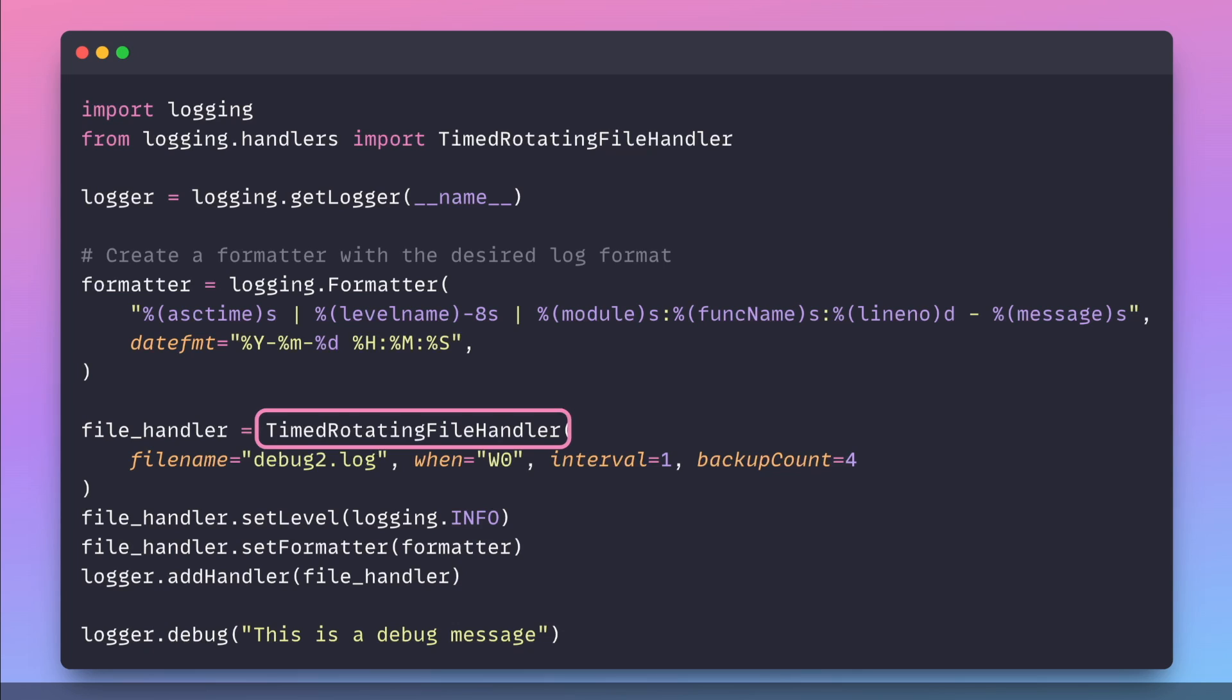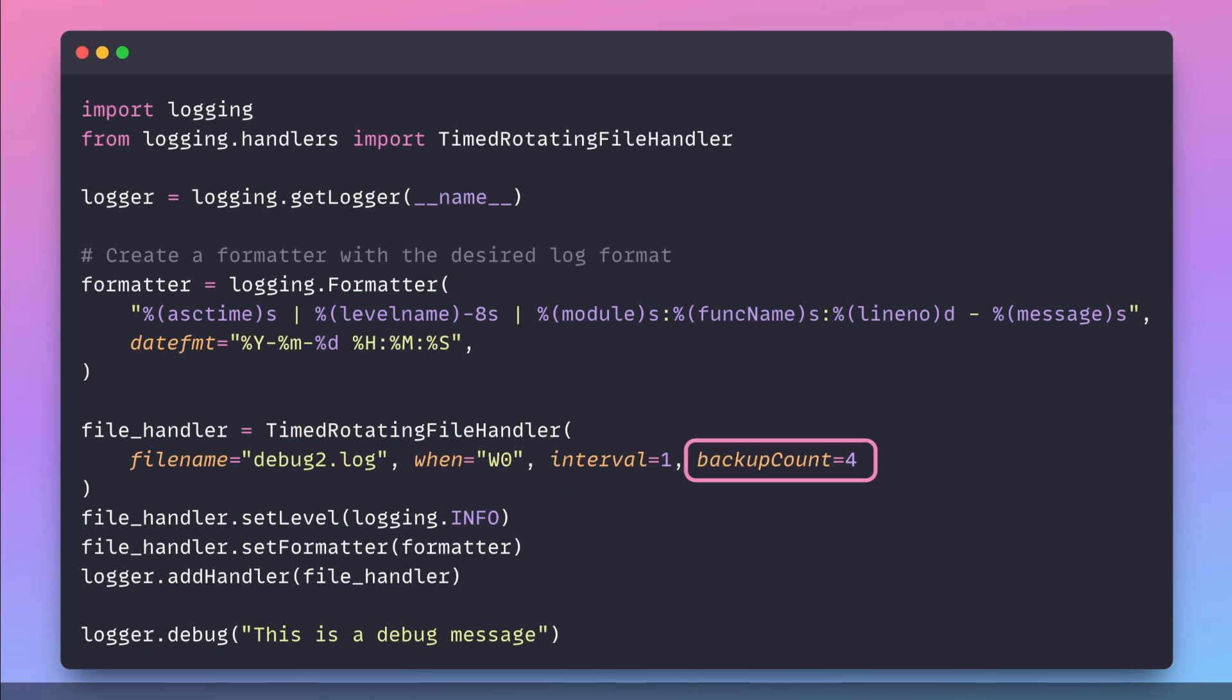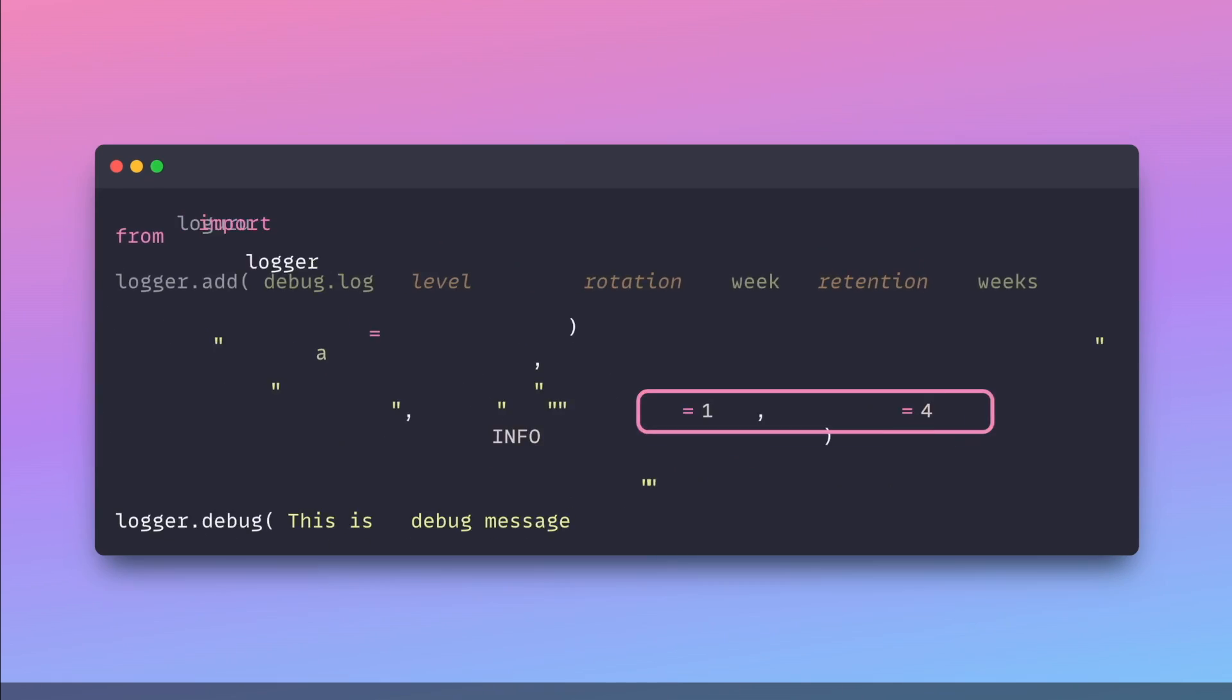The following code switches to a new log file every week and retains up to 4 weeks' worth of log files.